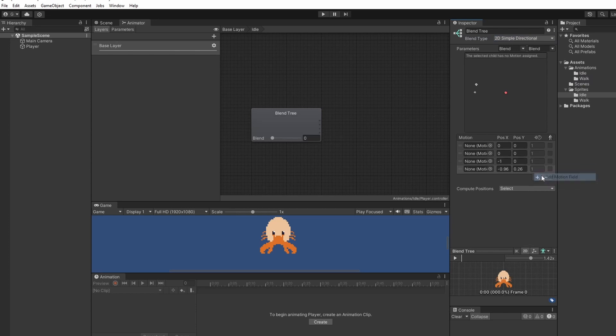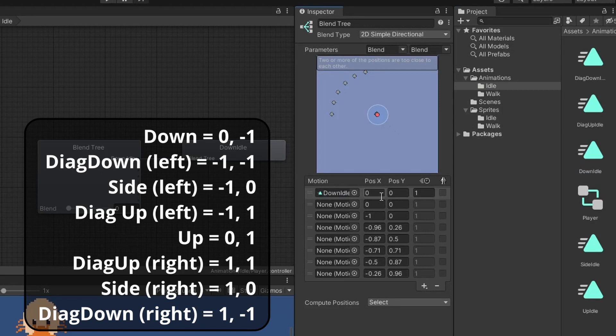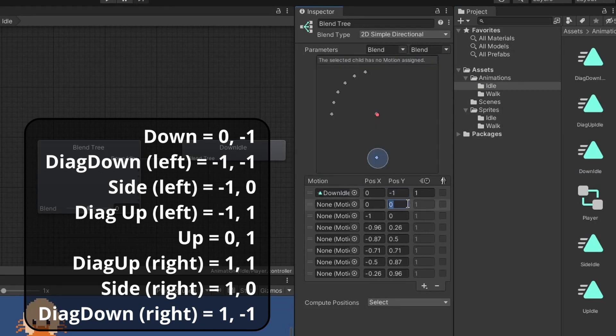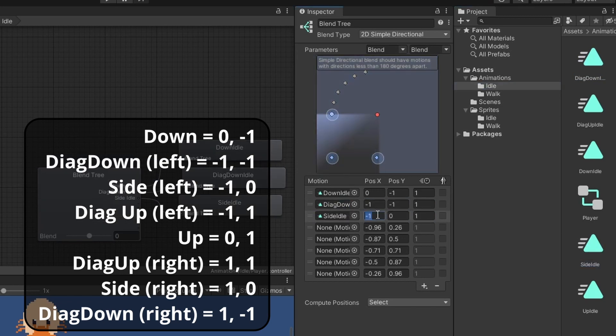Then add in eight motion fields. Inside these motion fields we'll be dragging in our animations and then setting the positions. So down idle is zero to minus one. Down diagonal is minus one to minus one. And the rest you can see on the screen I won't read them all out.